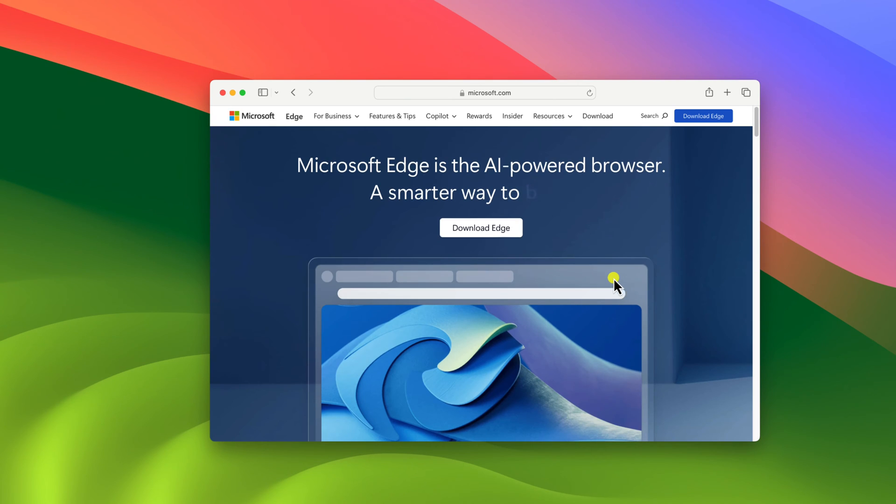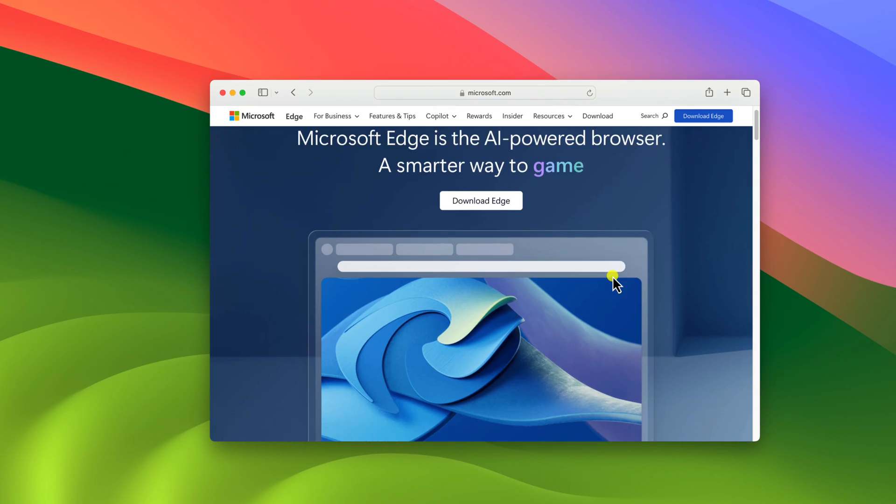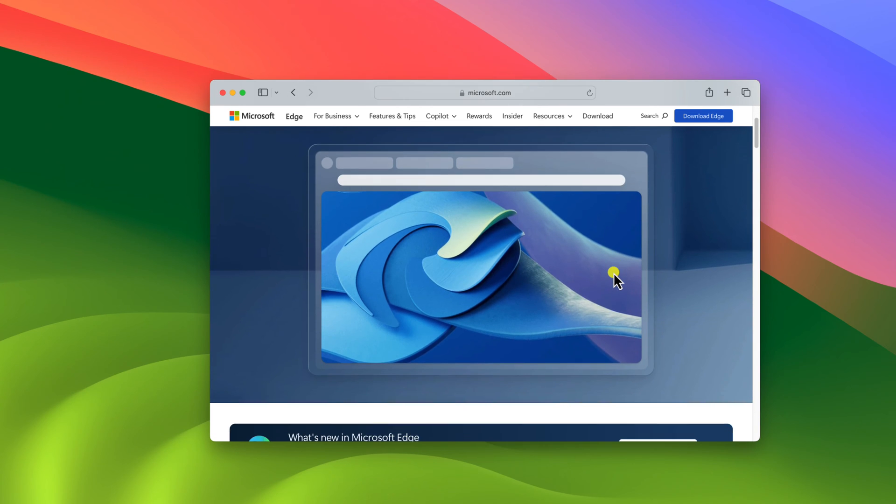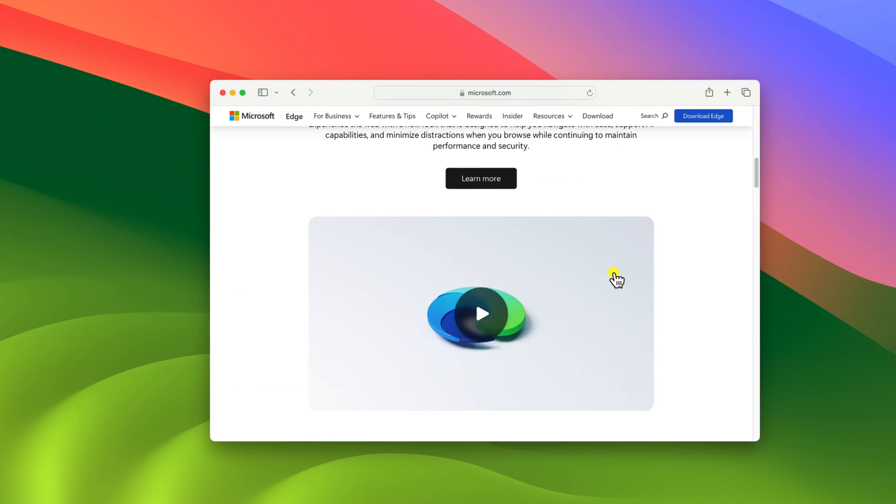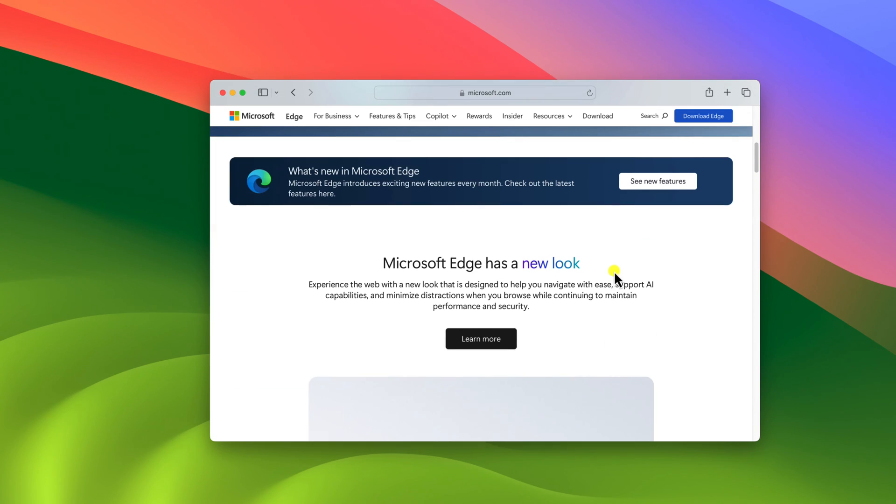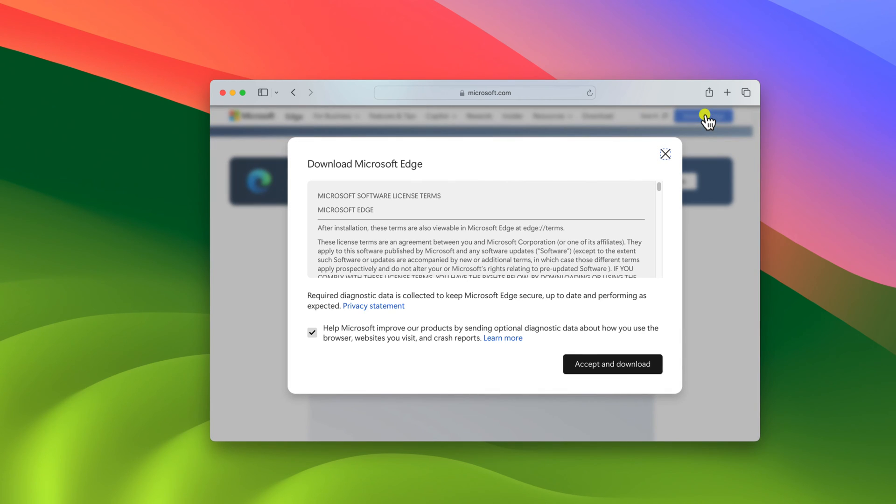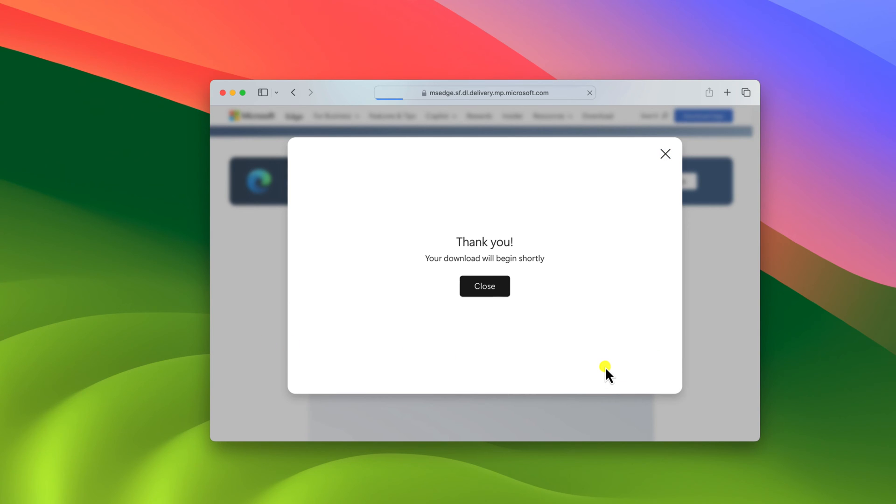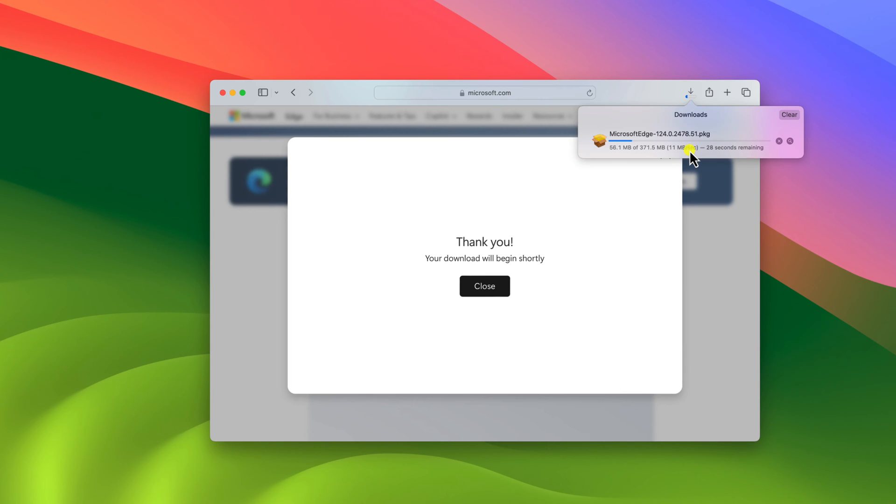Here is the official website from where you can download Edge browser for your Mac operating system. To download, simply click on download Edge option and accept the Microsoft software license term to download Microsoft Edge browser. Click on accept and download button and wait for the download to complete.